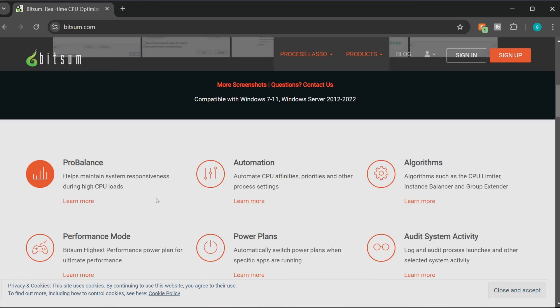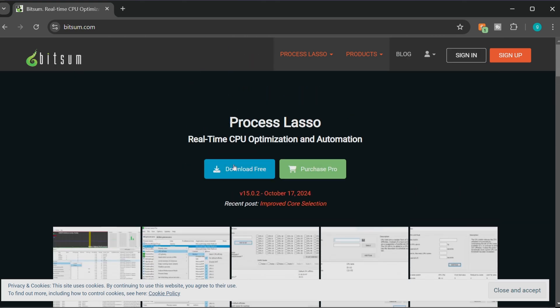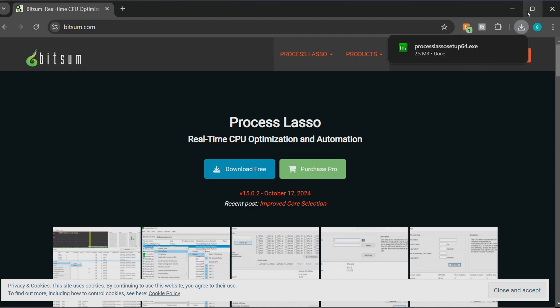On Star Citizen for example, my CPU went from about 95% usage all the way down to 60%. With everything else staying the exact same, same overclock, same everything else, just using this one application. Here all you have to do is click download for free. Download in the top corner here.